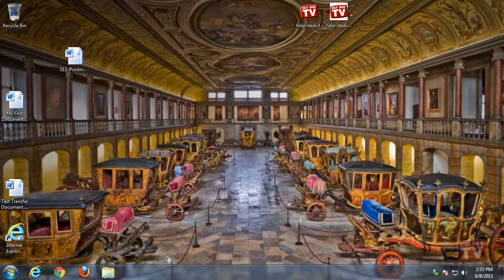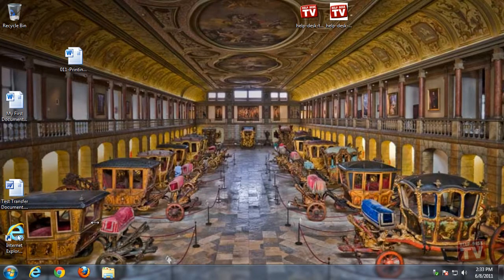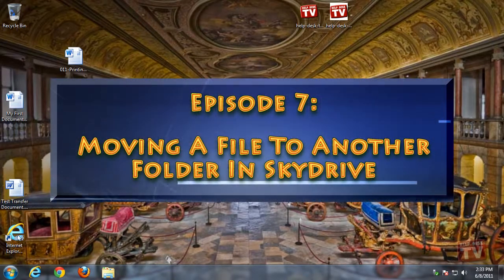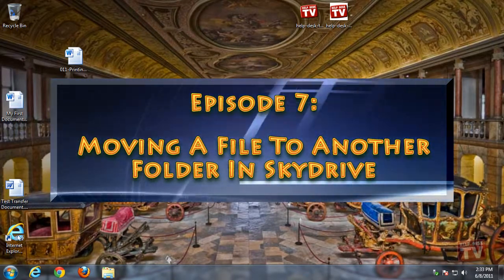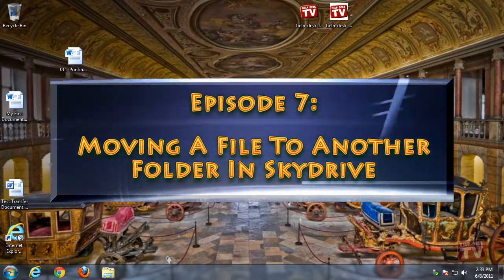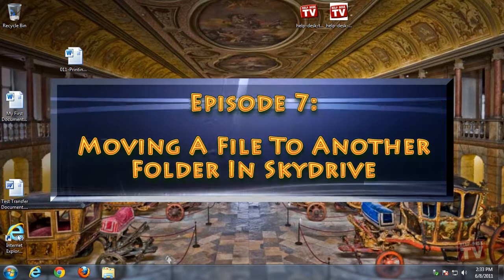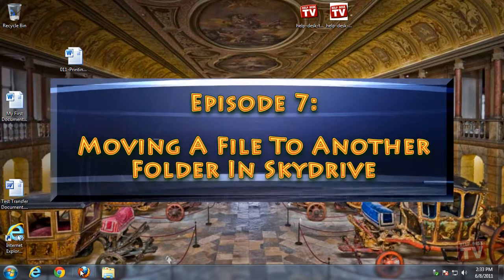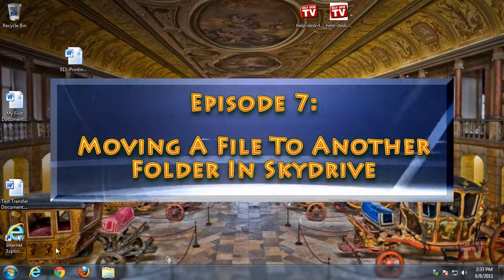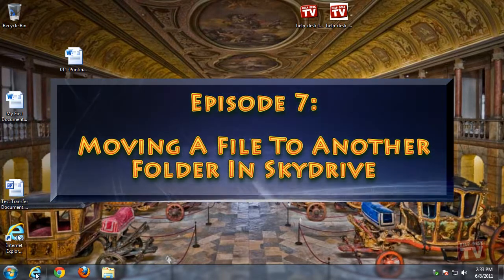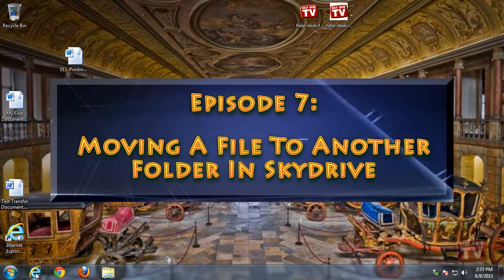Thank you for joining us today. I'm Rudy Stebbe, and welcome to Episode 7, Moving a File to Another Folder in Windows SkyDrive, here on Help Desk TV.